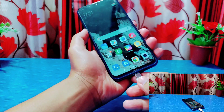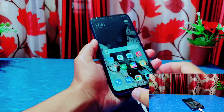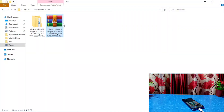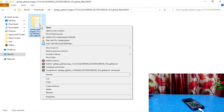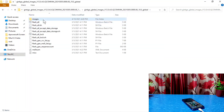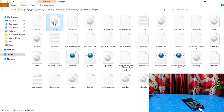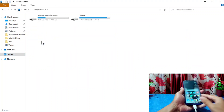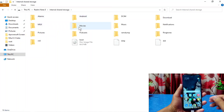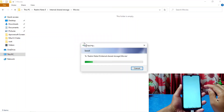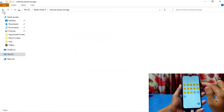I have downloaded the fastboot ROM on my PC. Connect your device to the PC. Open the extracted fastboot ROM folder, go into the image folder, and inside you'll find the boot.img file. Simply copy it and paste it to your phone's internal storage. I've copied it to the Movies folder. On the phone, I'll show the boot image file inside my Movies folder.